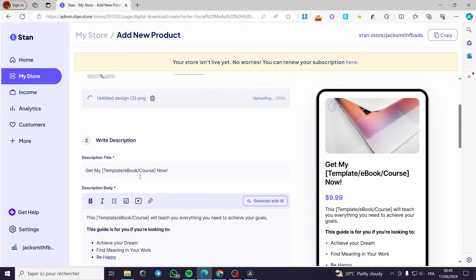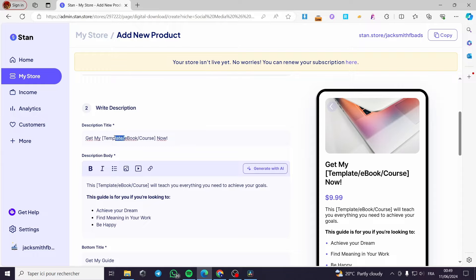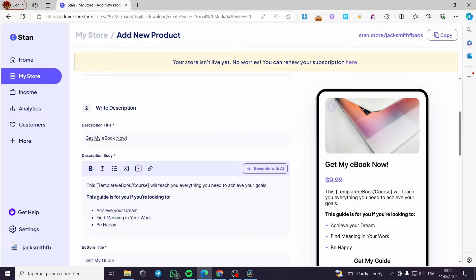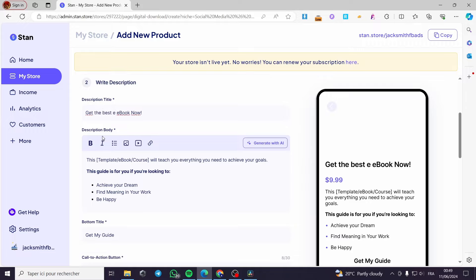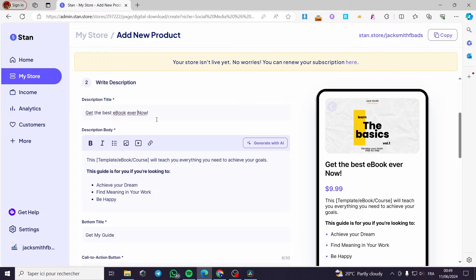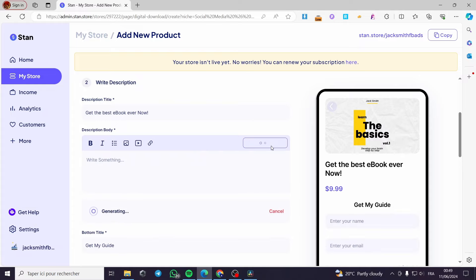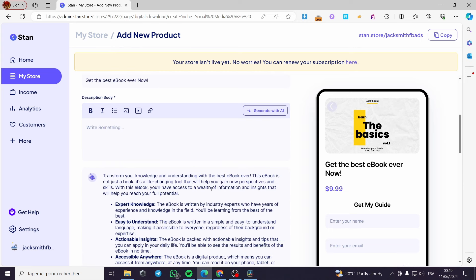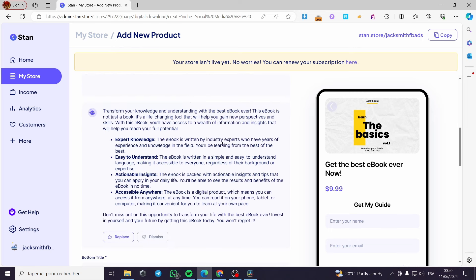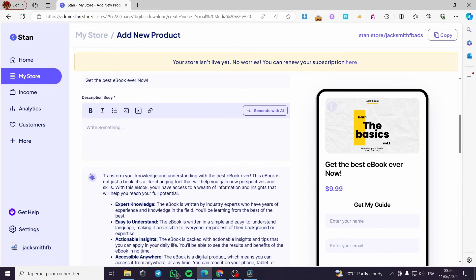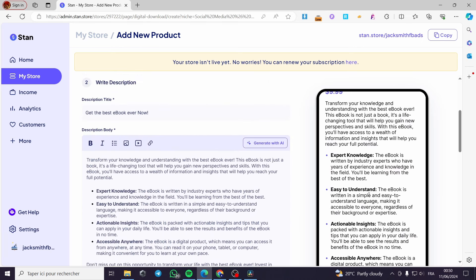Now let's go to the description. You can put a description title — for example, 'The best e-book ever.' For the description body, you can put the standard template, such as 'This e-book or template will teach you everything you need to achieve your goals,' or you can delete it and generate with AI. The AI generates from the description title — for example, for an e-book it will generate expert knowledge content like 'The e-book is written by industry experts.' I'm going to click replace and we have the full description. You can also add images, videos, and links to the description.